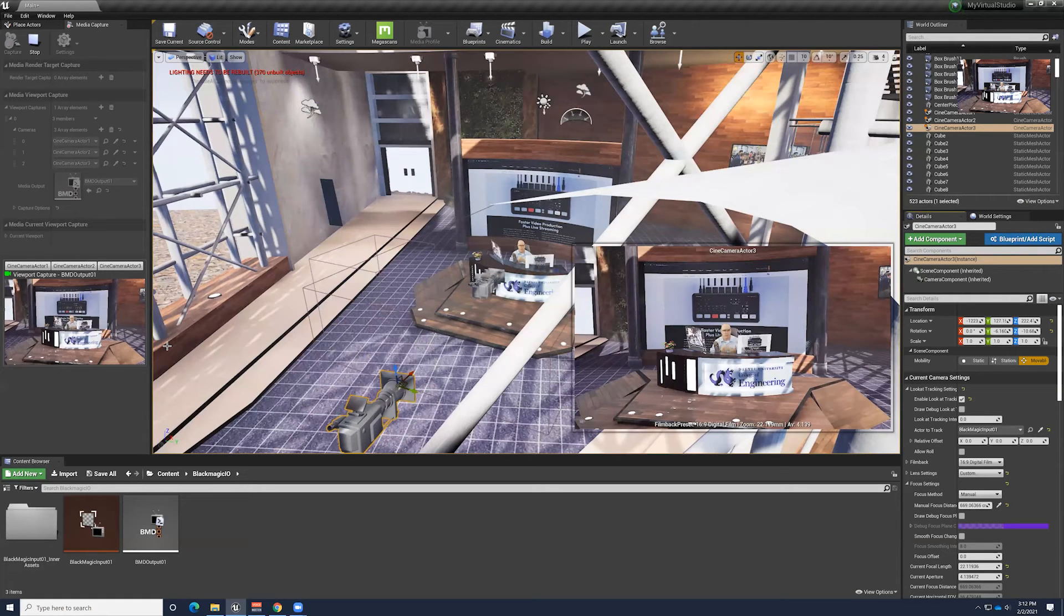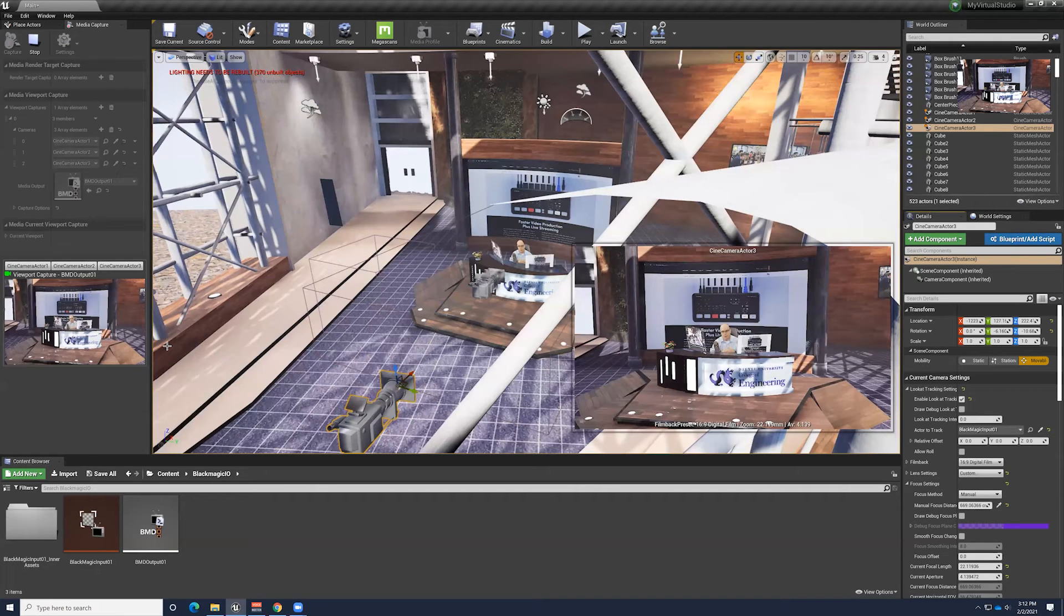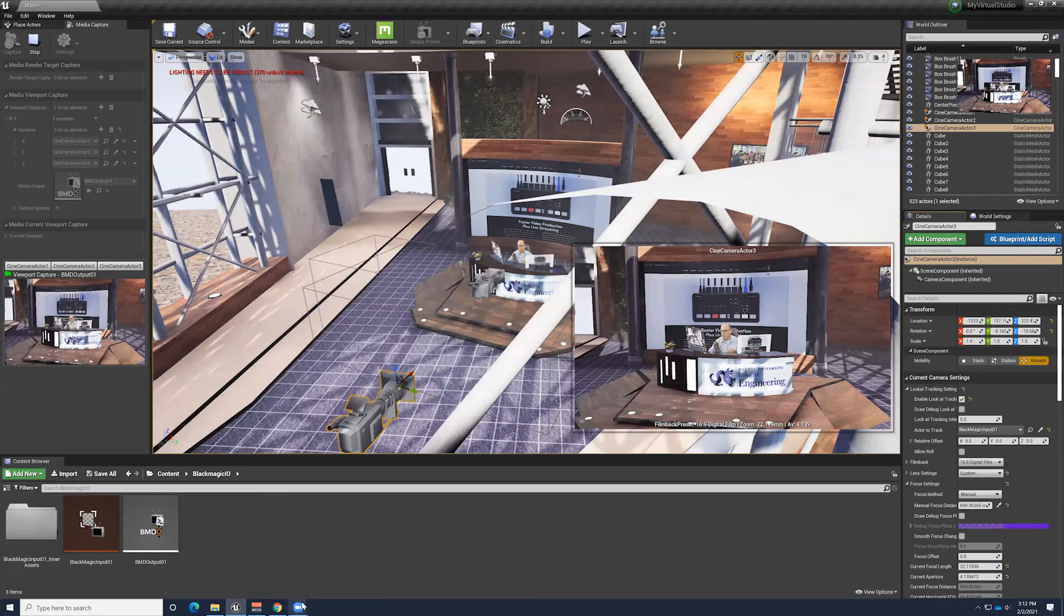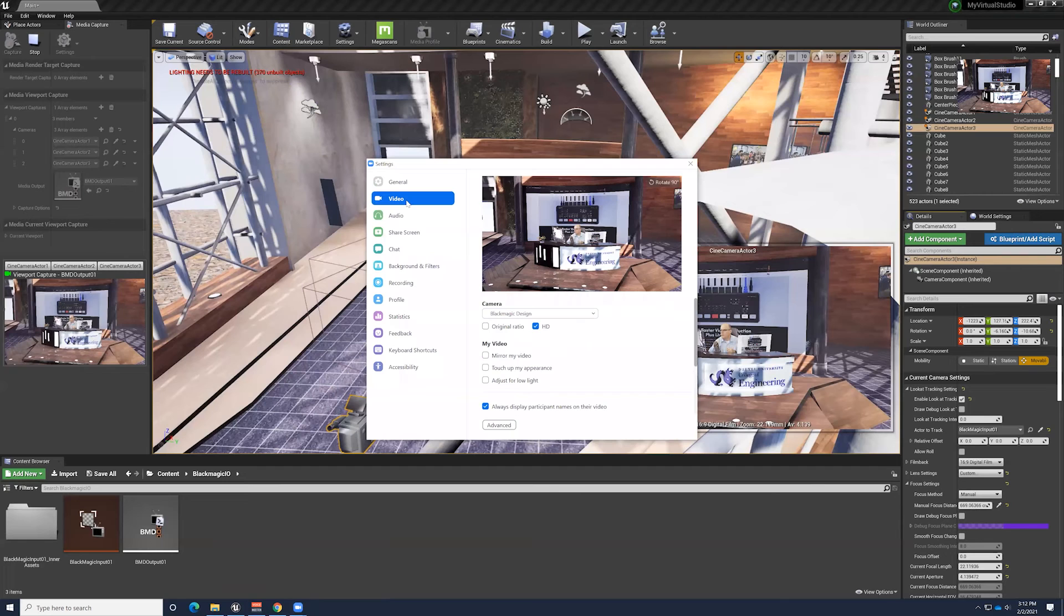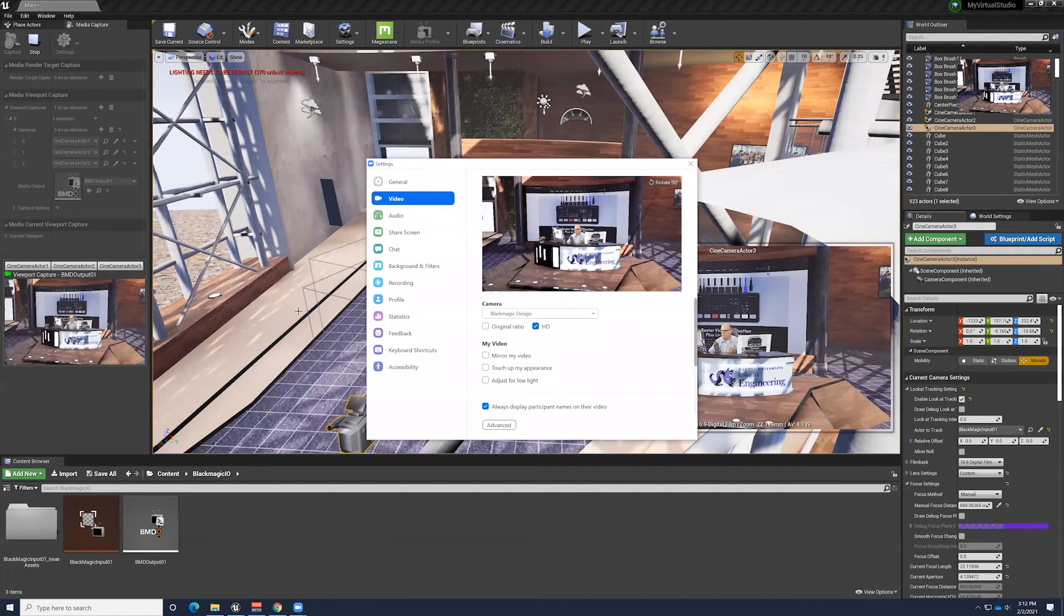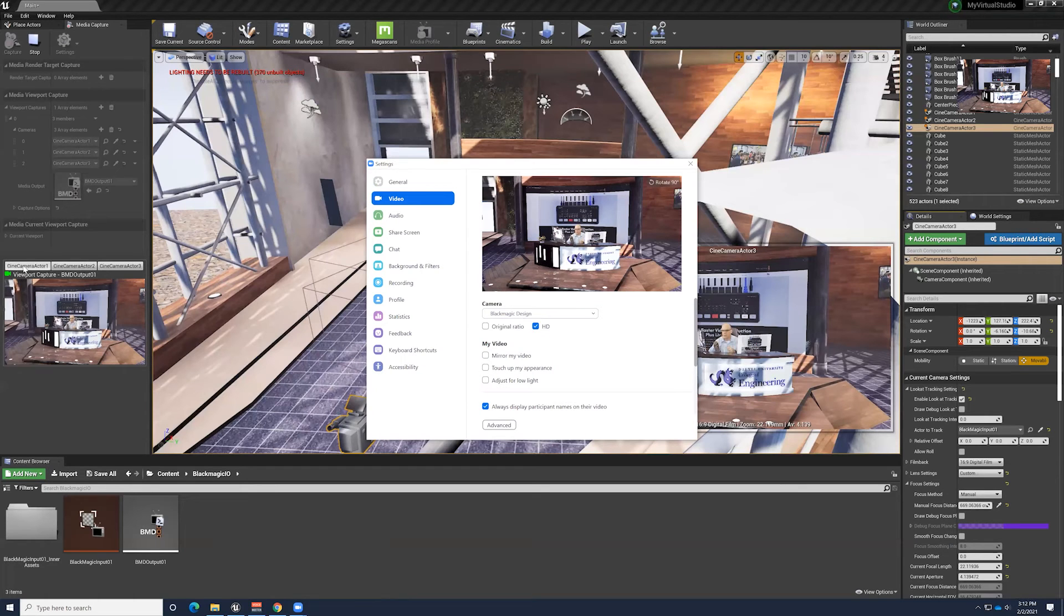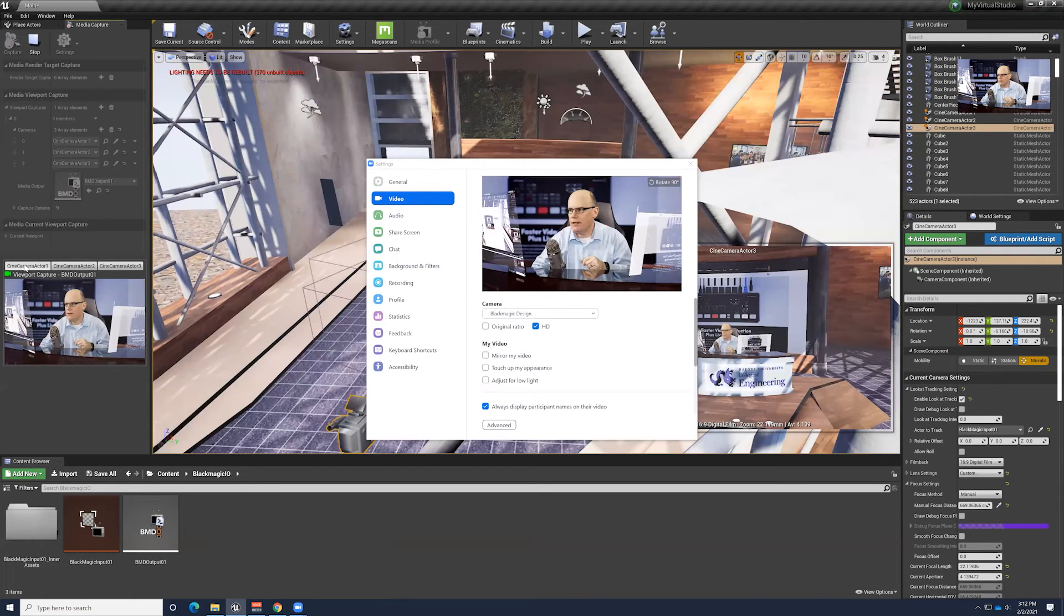And then the ATEM Mini is plugged into the computer via USB. Zoom sees that as its source. So I can just open up Zoom here for a second and go into settings. And you can see here under video, Blackmagic is the video source. But it's getting its video from Unreal Engine right now. So if I switch over to my closeup, there we go.